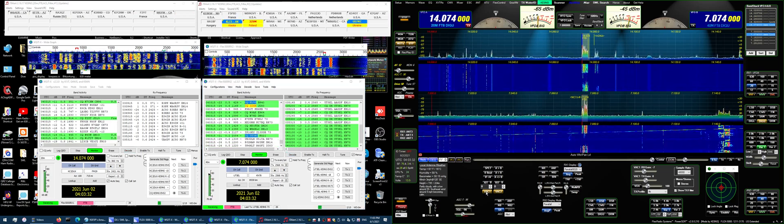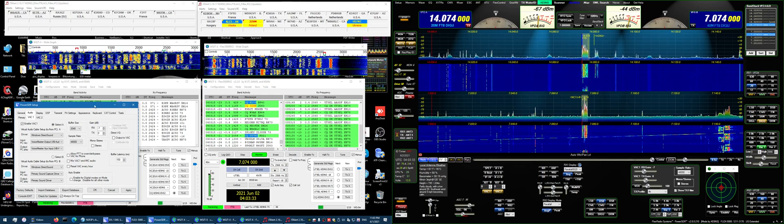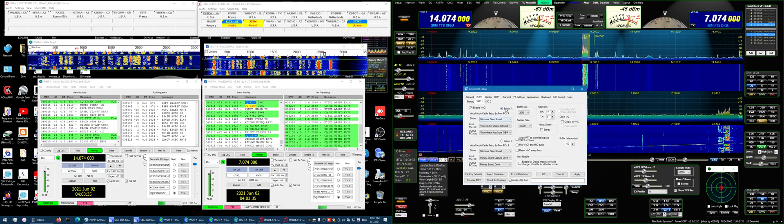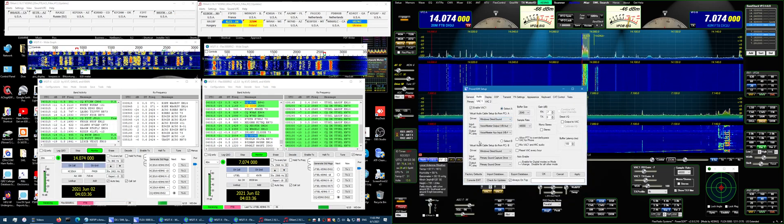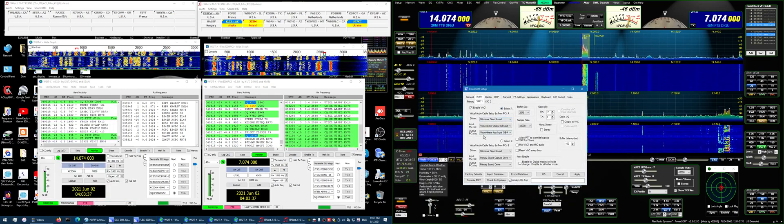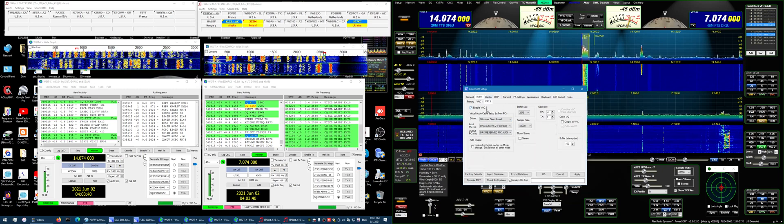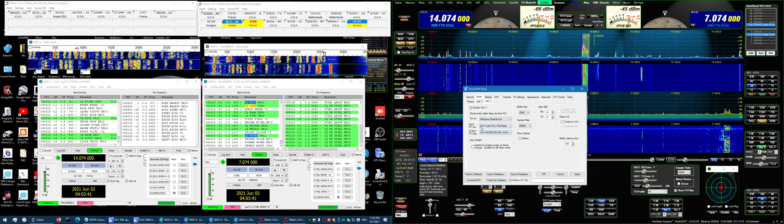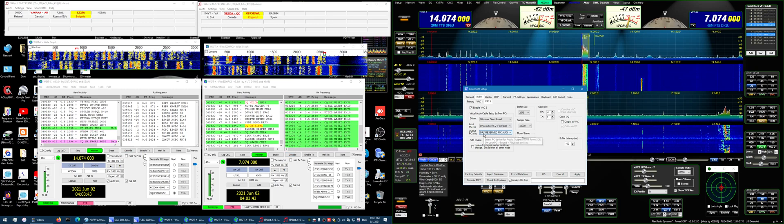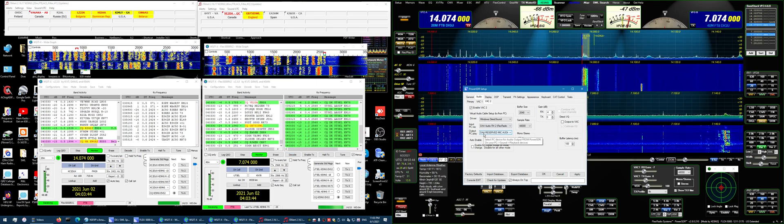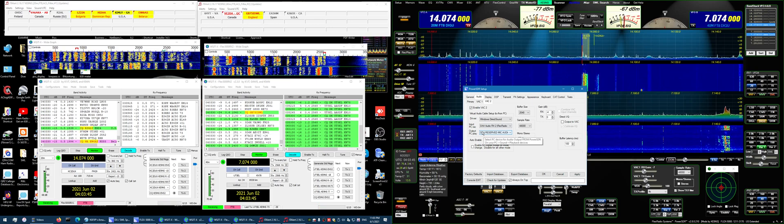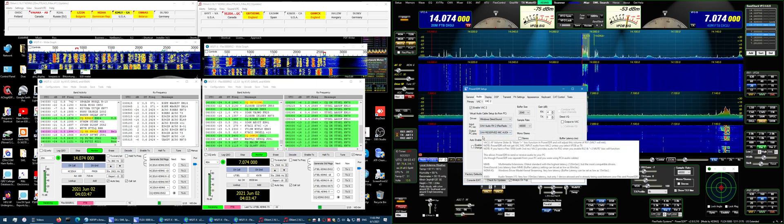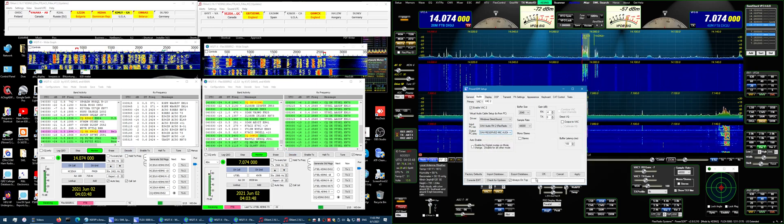So the VAC, I open up the VAC, and you can see I've got VoiceMeeter Banana virtual audio cables. VAC2, I'm using these DACs virtual audio cables that come with SmartSDR when you install SmartSDR.